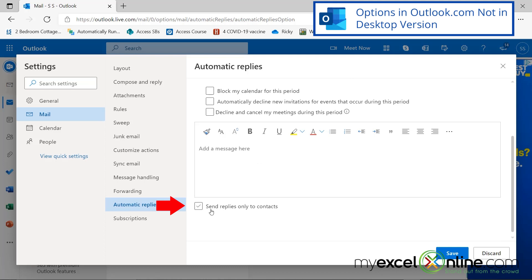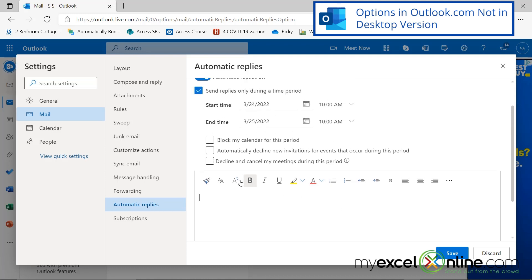Also, there's an option down here that says send replies only to contacts. So if you're receiving emails from outside of your contact list, you can not reply to those. And here is where I type the message and you can see that I can format it just like I can format it in the desktop version of Outlook.